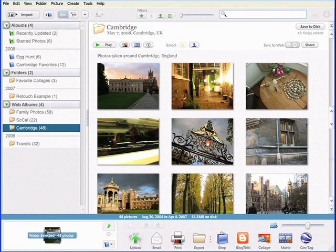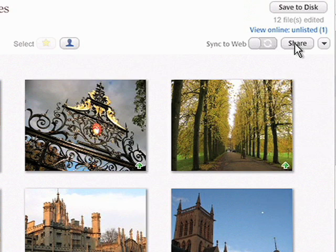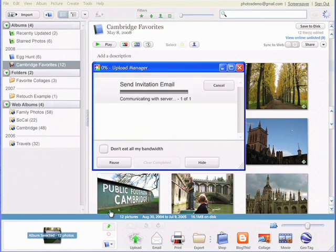Sharing is now more streamlined and faster than before. Click the share button on any album to immediately upload that album to Picasa Web Albums, and let friends know that you've posted new pictures.